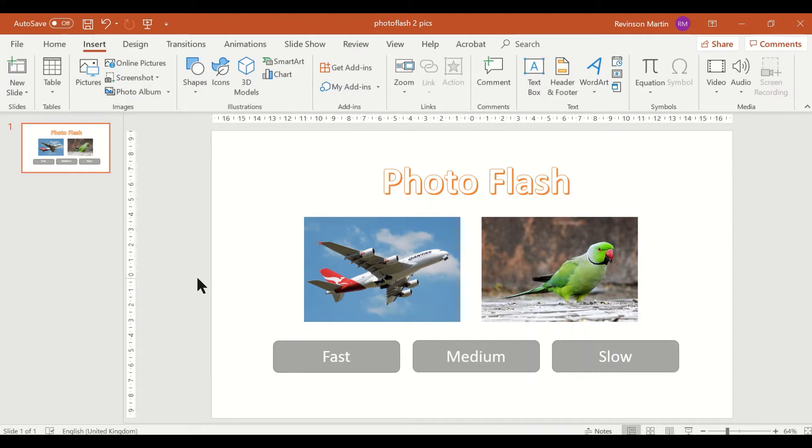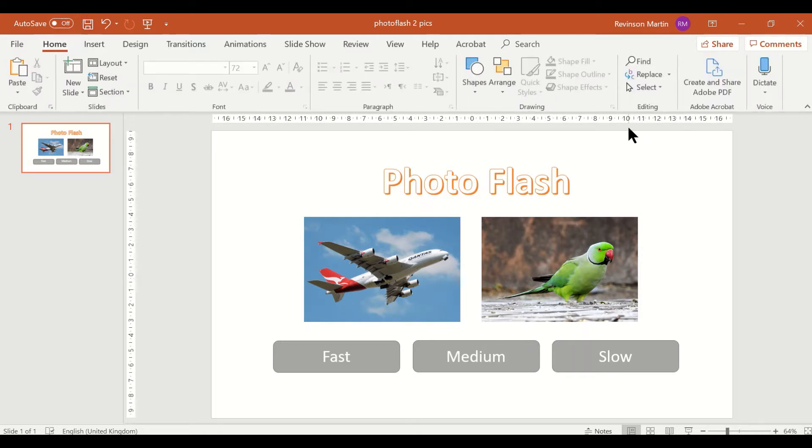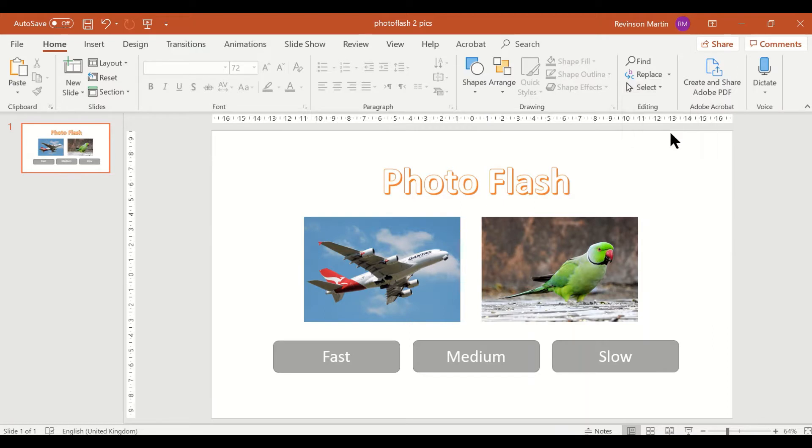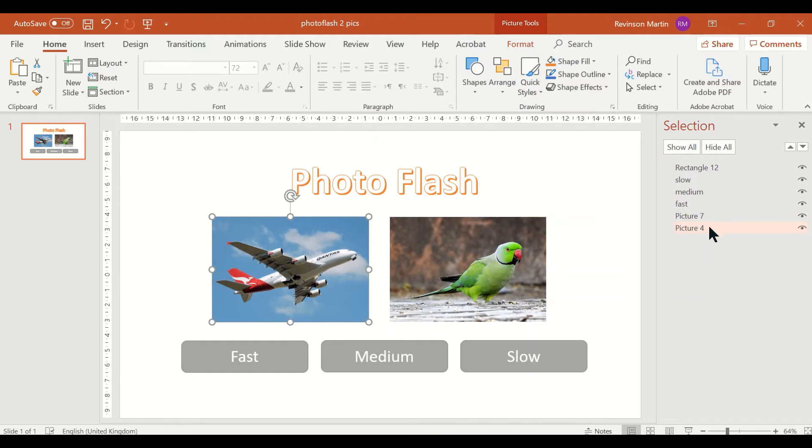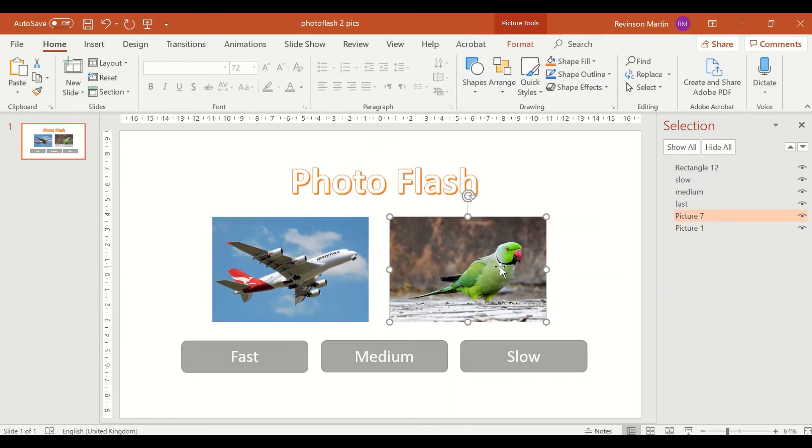It is important for us to open the selection pane and rename each object. This one I'll put it as picture one, and then this picture will be picture two.